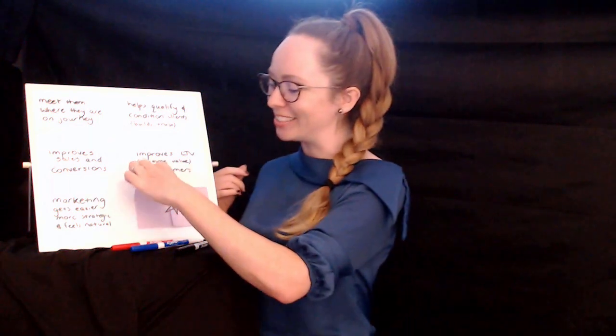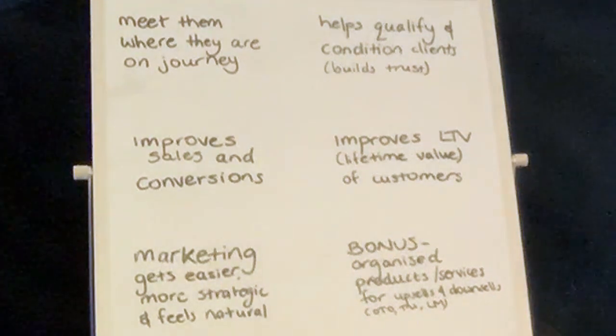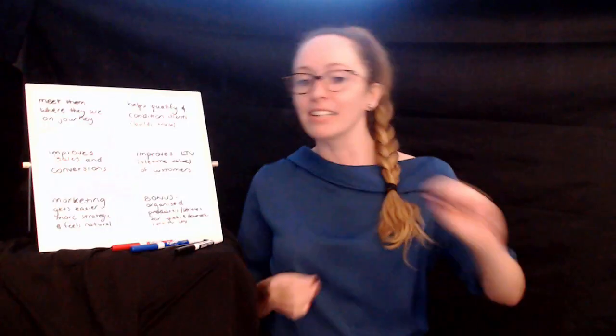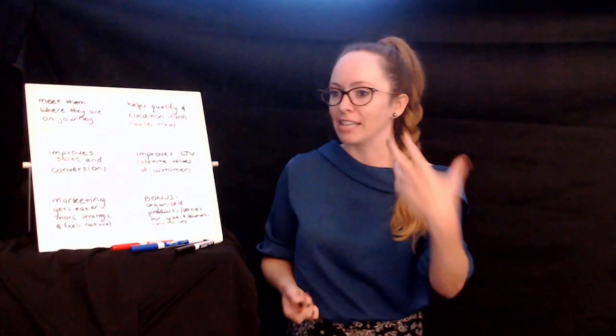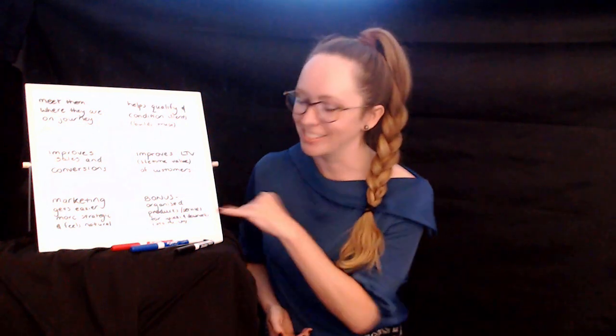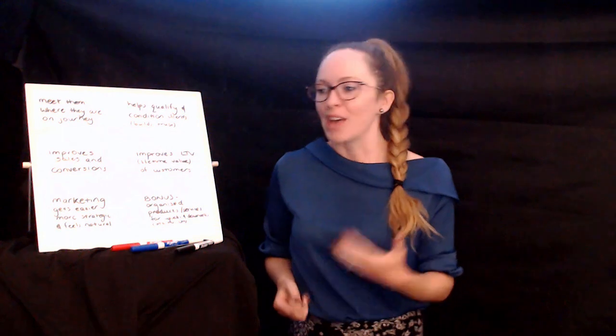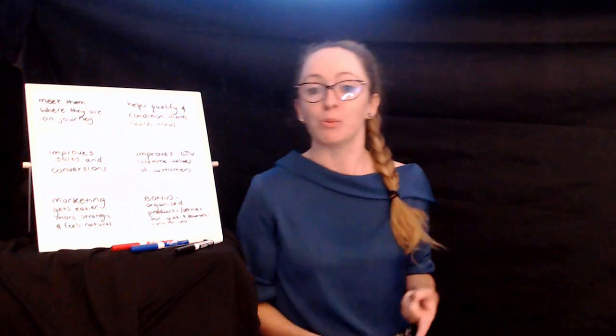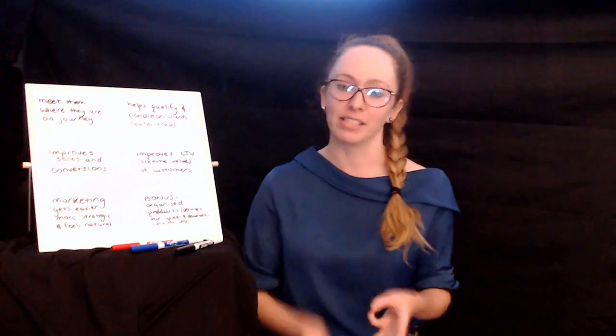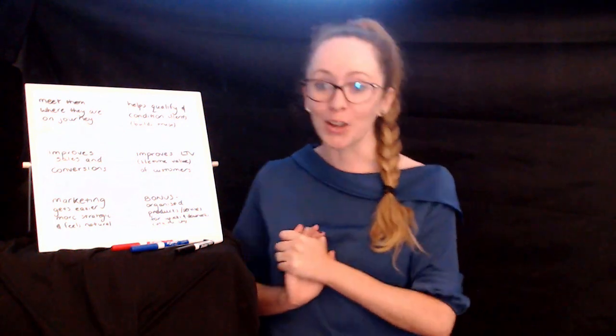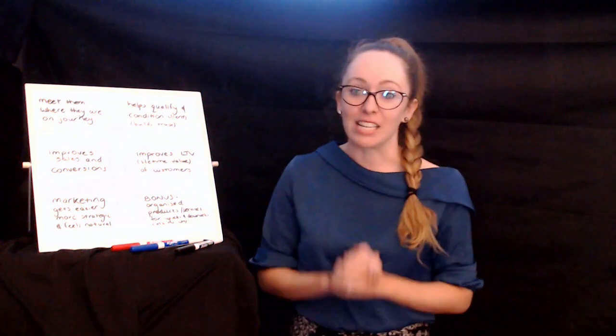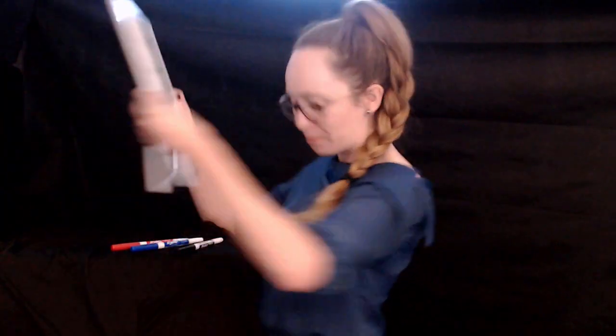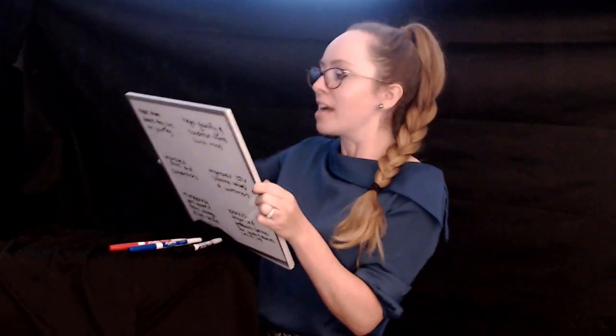Last one is just a little bonus. After doing your value ladder, you actually have this nice organized view of your products and services and little things that you can chuck in as upsells and downsells for different funnels and lead generation campaigns and whatever else. That's just kind of a nice side bonus that you have easy access after this to things that could be one-time offers, OTOs, tripwires, lead magnets, and that kind of thing. So if I have sold you on how valuable a value ladder is, let's dive on into how to actually build one.